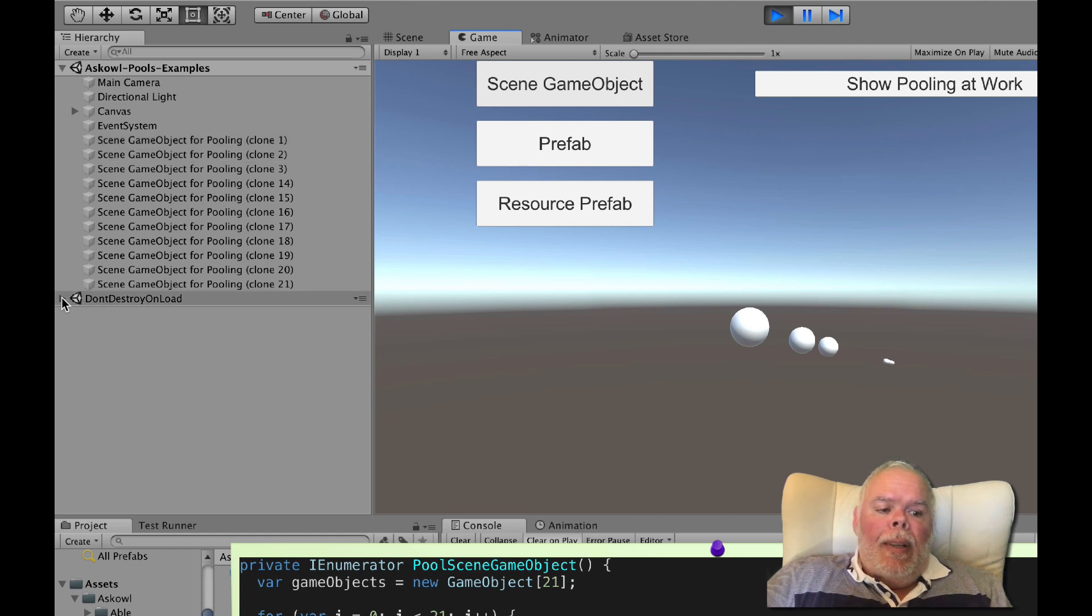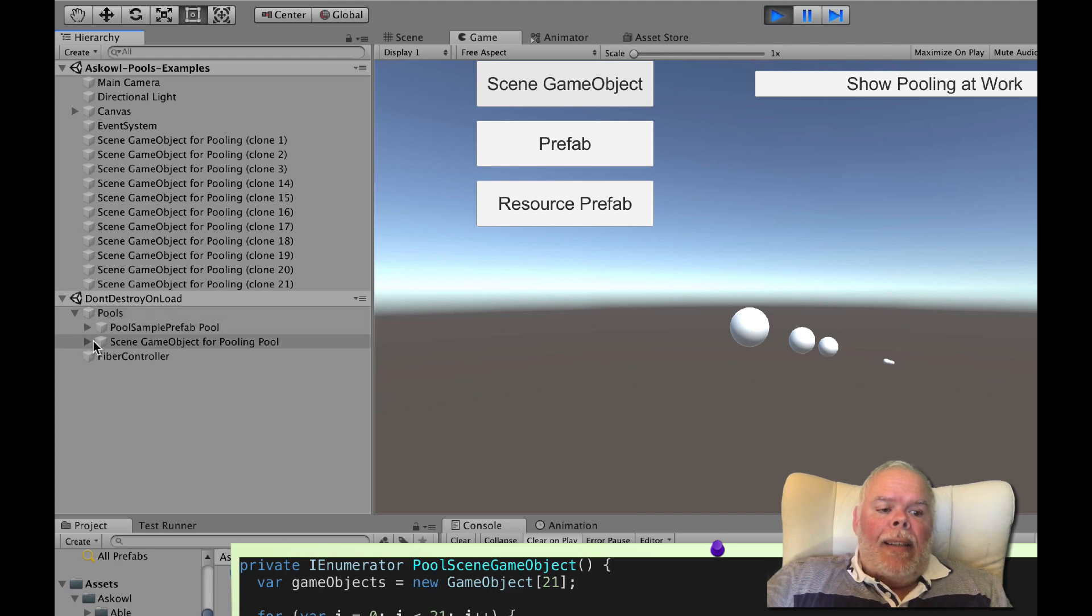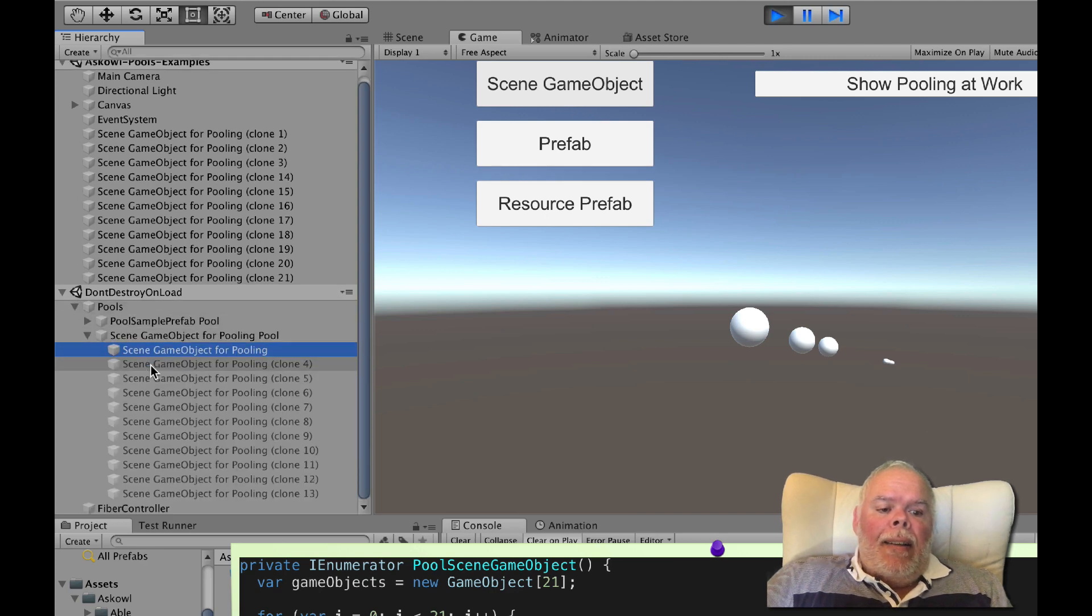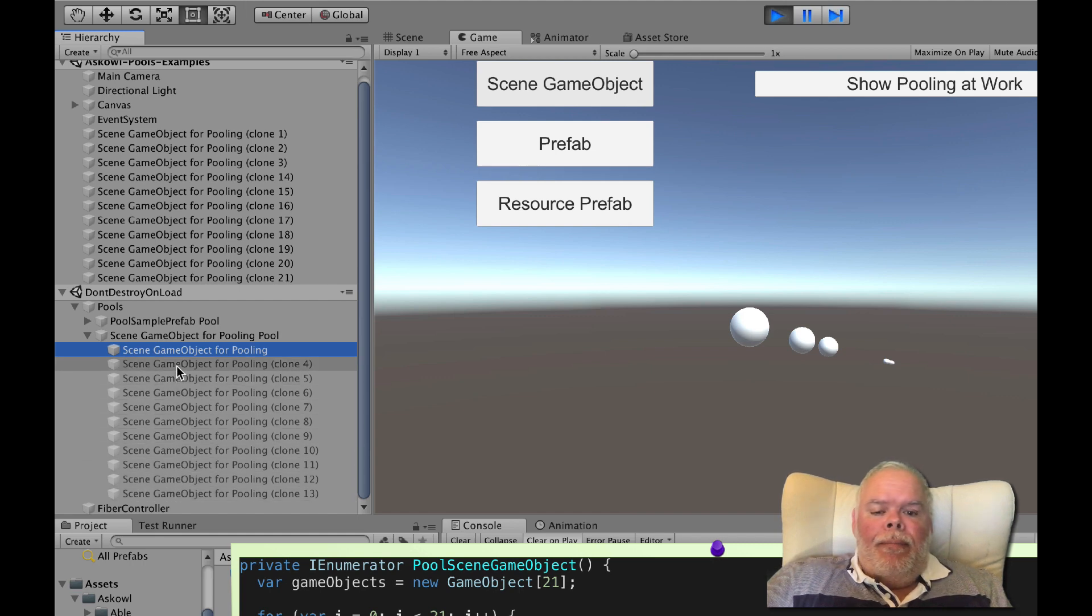The pool is here and as you can see it has the game object and the pool game objects that we're not using.